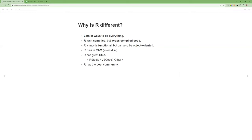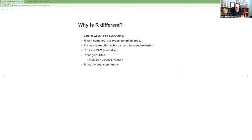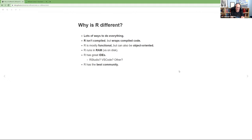R has not just a good community but the best community. If you can't figure out how to do something in R, you can ask in our community, on Twitter, or on Stack Overflow — although that can sometimes be toxic. Most of the time the response you get within R is friendly. That's why I now run R4DS — I very much liked how everything was working and wanted to make sure it kept going.